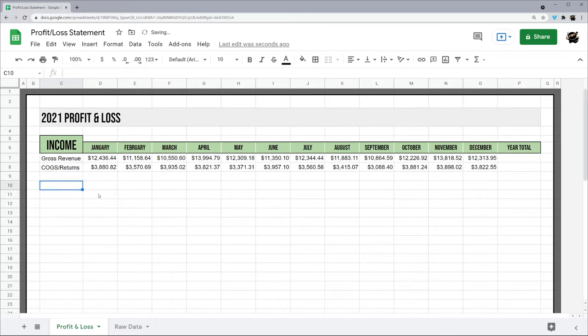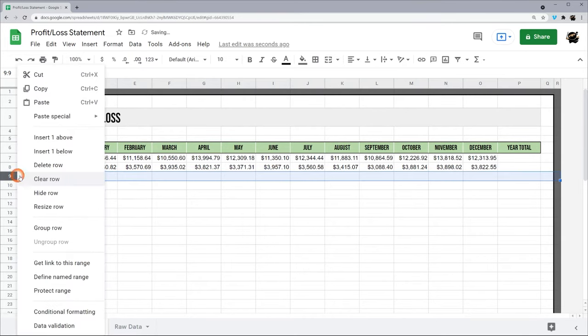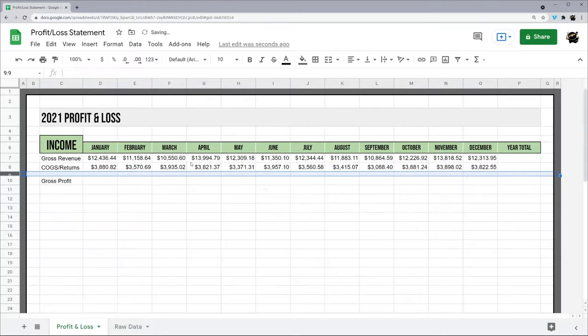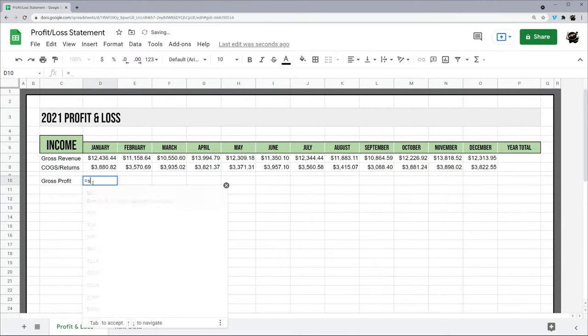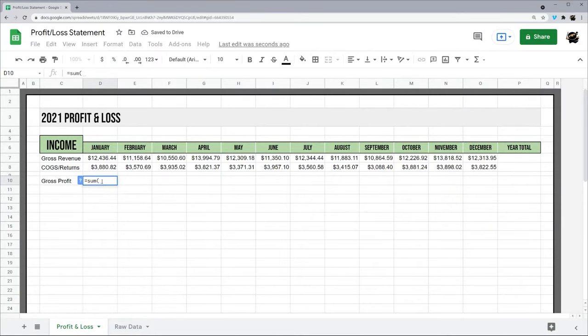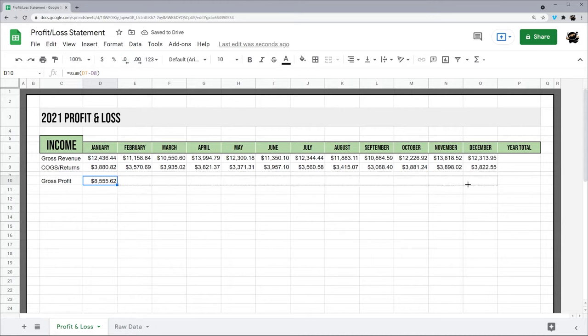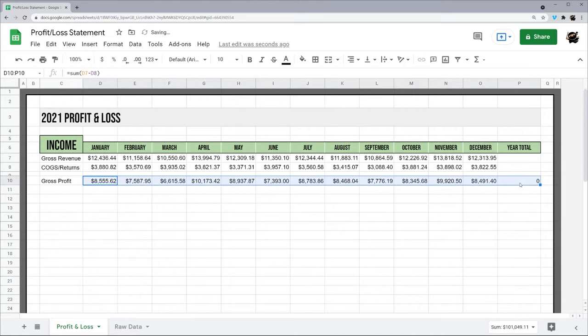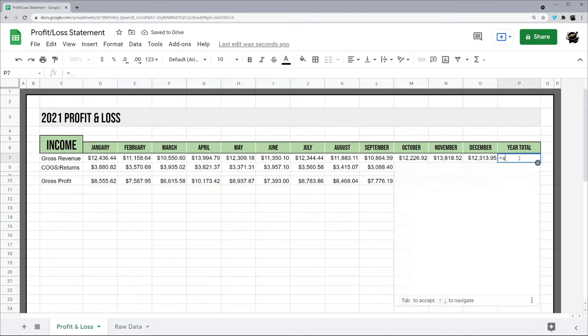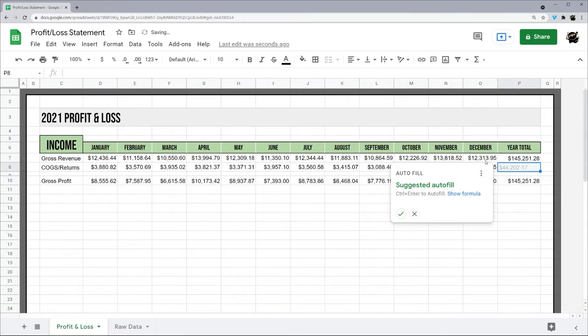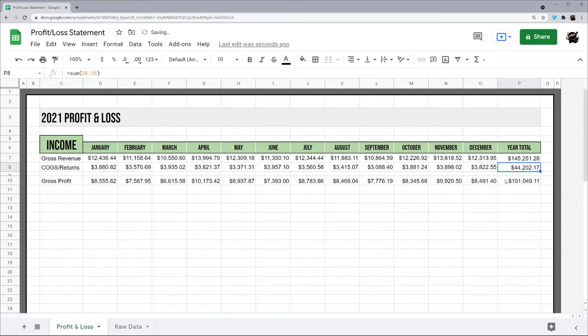All right, so now from here we'll get our gross profit. This is our first formula: sum equals D7 minus D8. Go ahead and drag this over. I'll drag it all the way over because we're going to capture this too. Now let's do our other one to sum up our year and there we go like that.